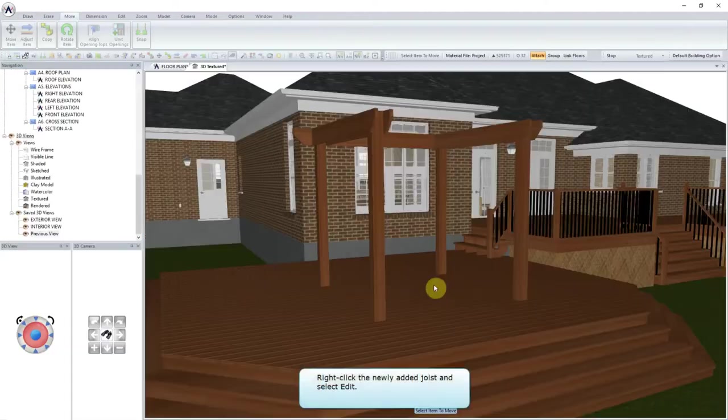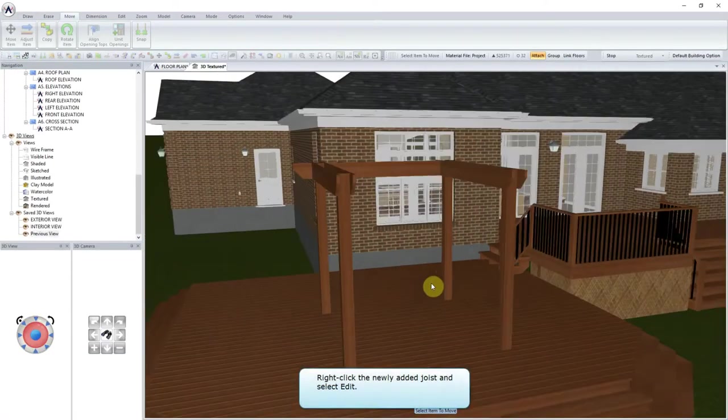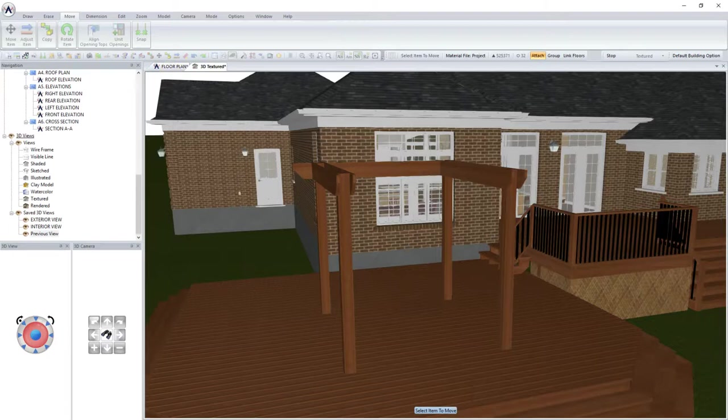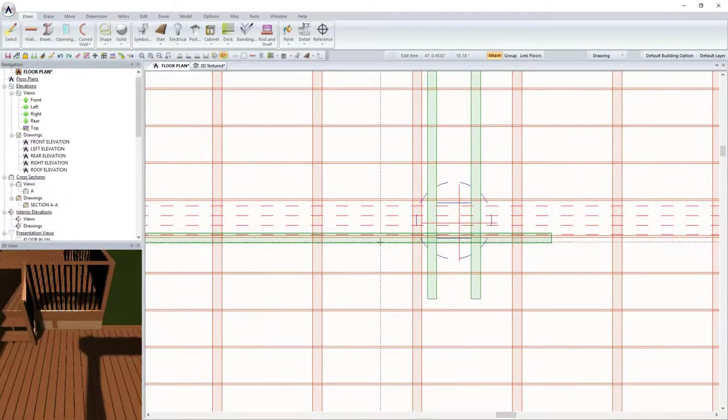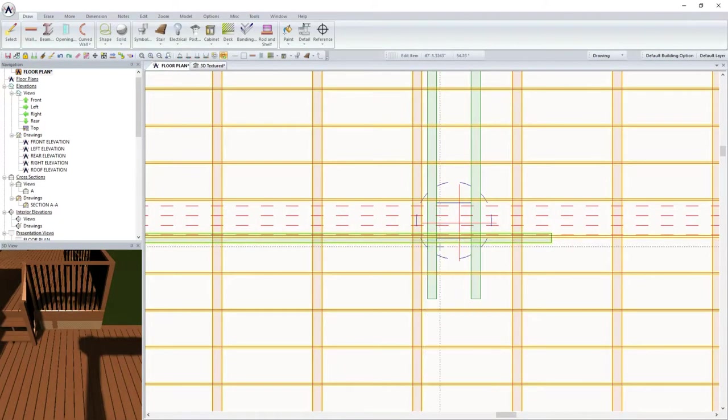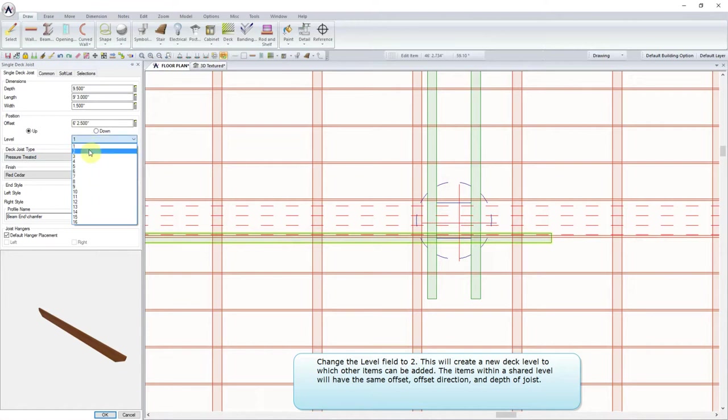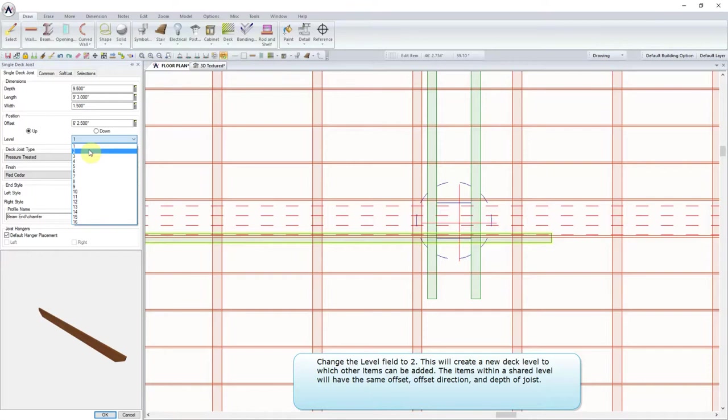Right-click the newly added joists and select Edit. Change the Level field to 2. This will create a new deck level to which other items can be added. The items within a shared level will have the same offset, offset direction and depth of joist.